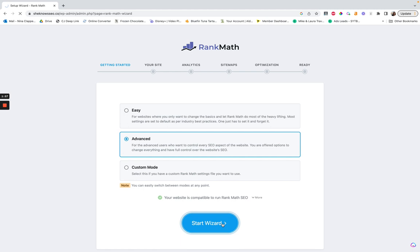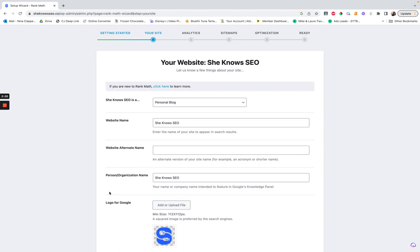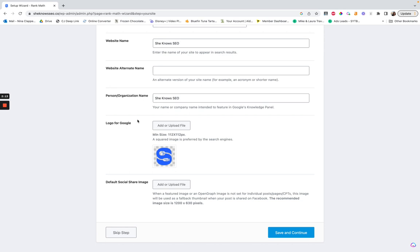You're going to set up some information here. These are important as they will show on your search results as your site's name. For the organization I just did the same name — it can be your personal name or your logo. You can also have a default social share image, so if you try to share your site and copy the URL and paste it in like a Facebook group, this will be what always comes up unless you've set a featured image or created a specific social media image.